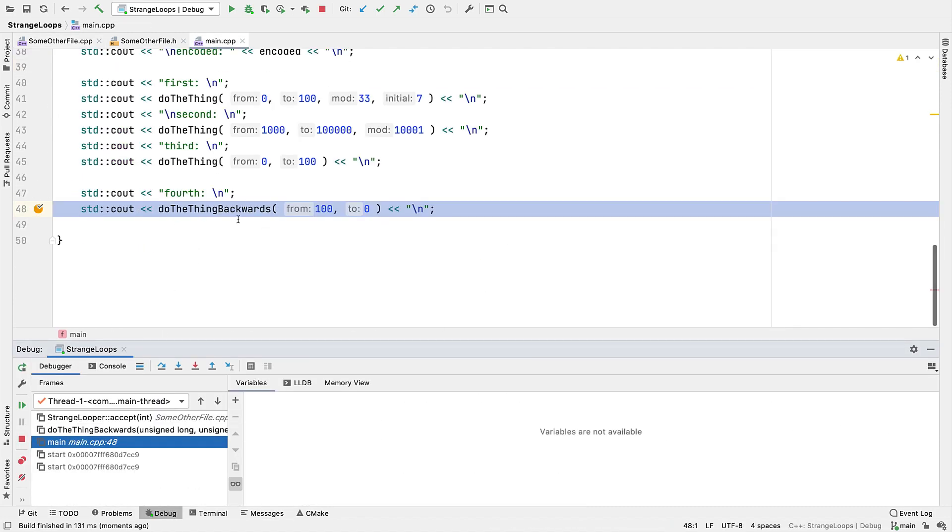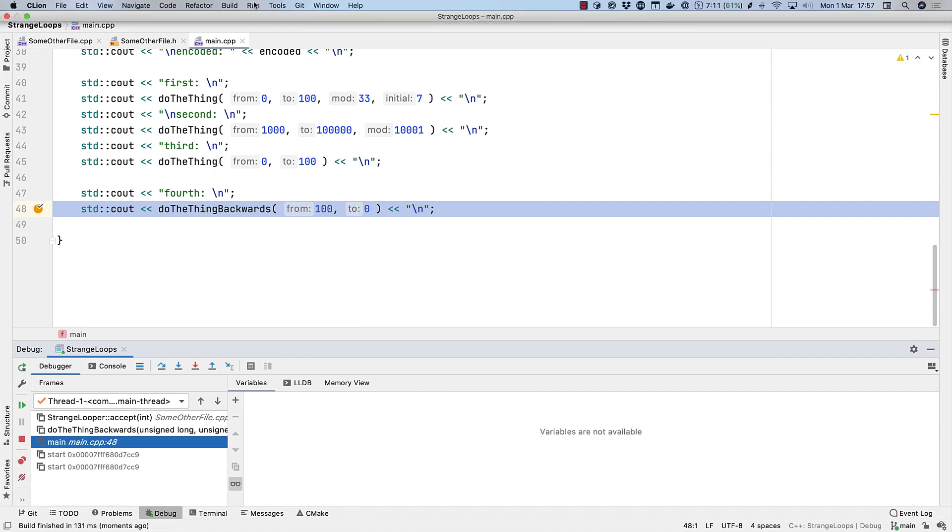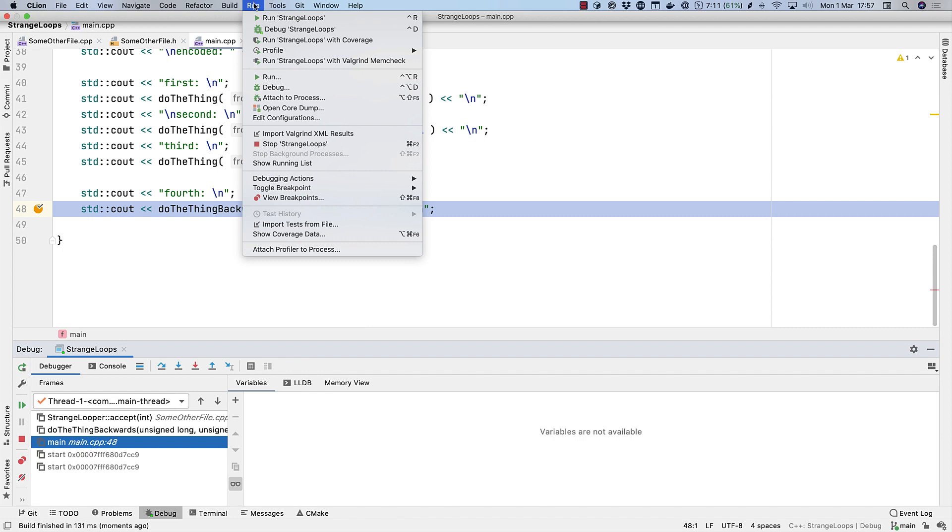So lots of powerful ways to work with breakpoints here. But before we finish with the view breakpoints dialog, let's look again at exception breakpoints. We can get to them from our popup dialog by clicking the more link, or from view breakpoints from the sidebar of the debug tool window, or from the run menu, or of course the shortcut shown there.